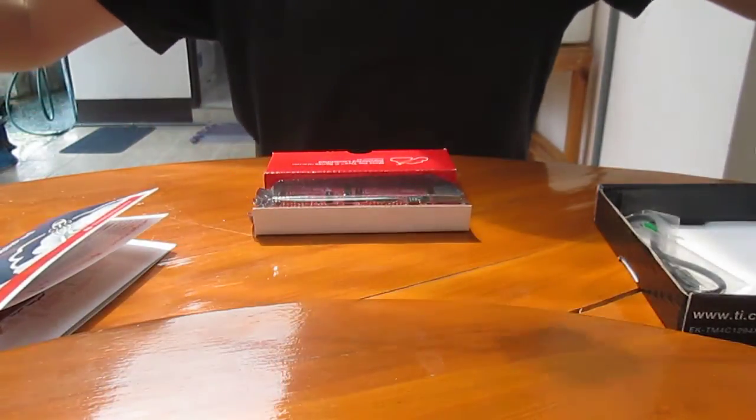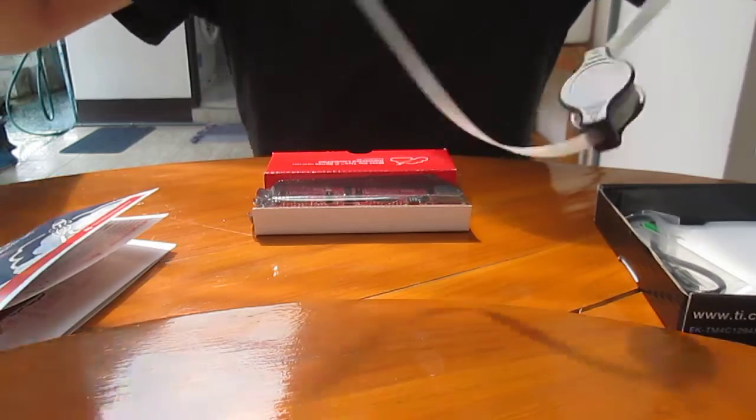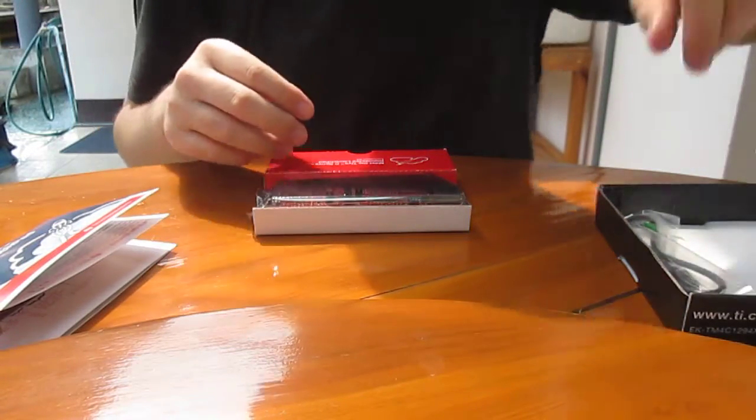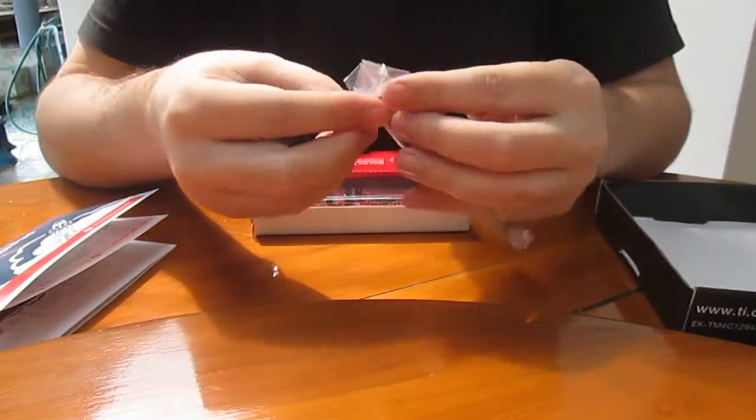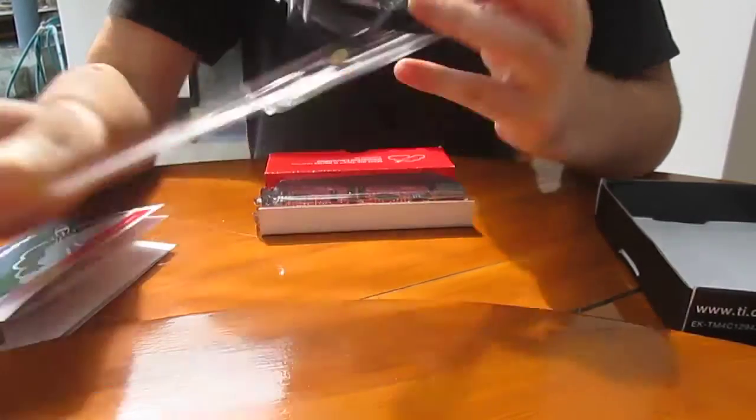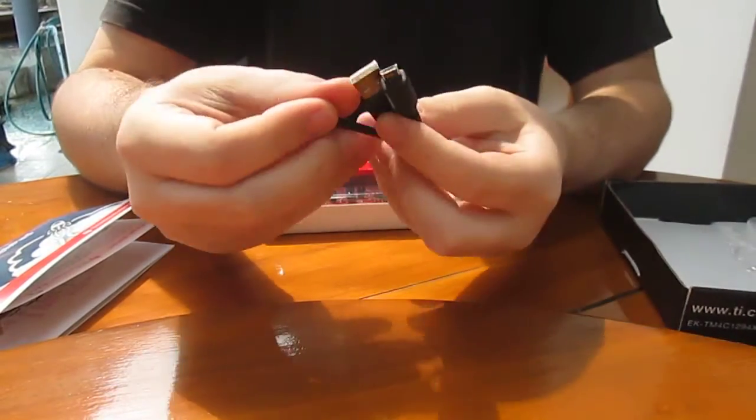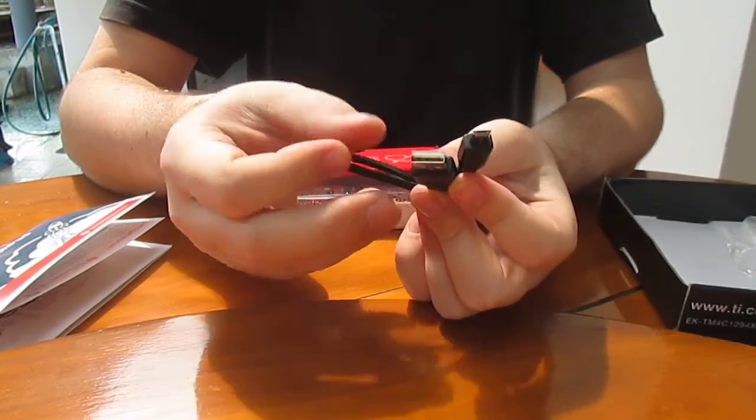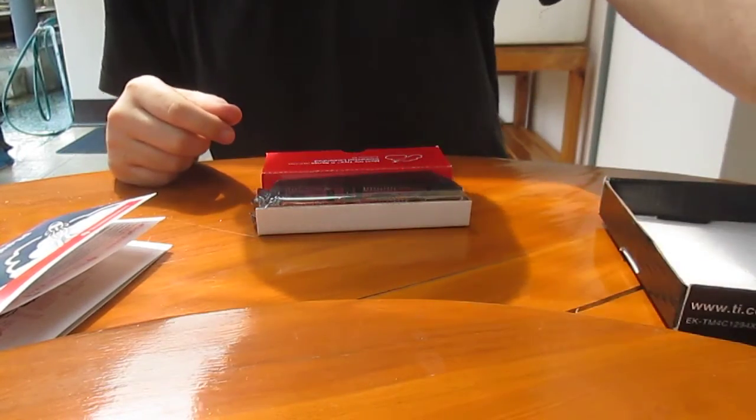In theory, you can put it back. And you've got a USB cable for power and for programming.